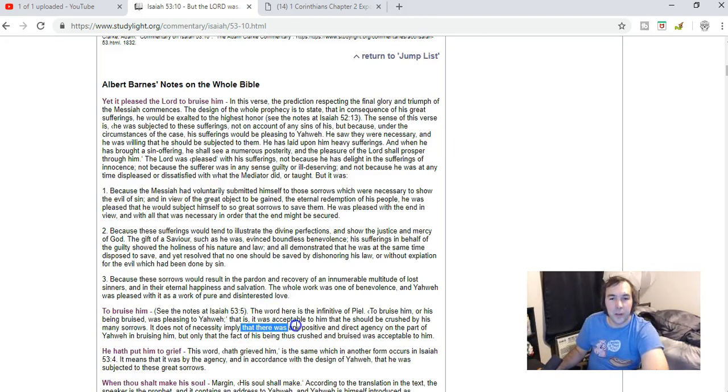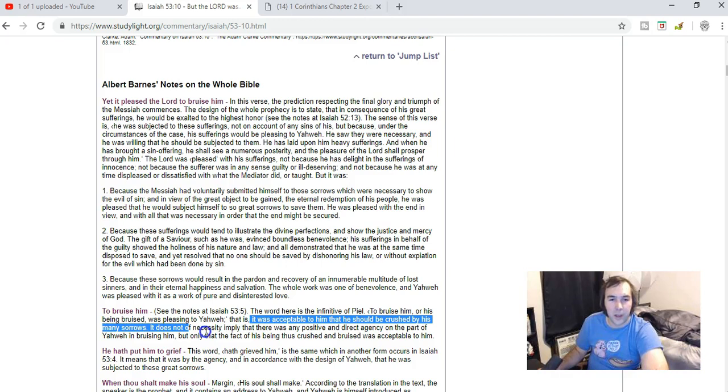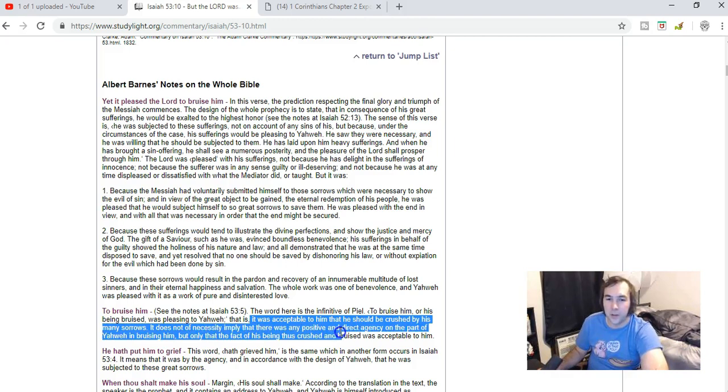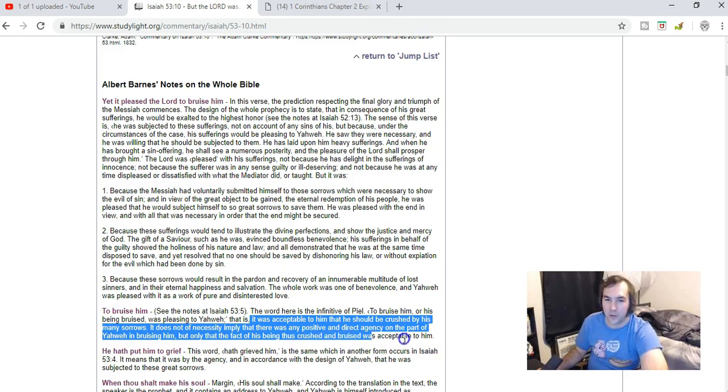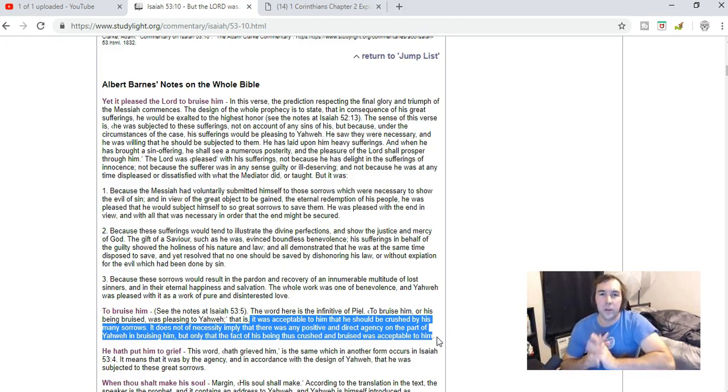The word here is infinitive 'to bruise him,' or 'being bruised was pleasing to Yahweh.' That is, it is acceptable to him that he should be crushed by his many sorrows. It does not of necessity imply that there was any positive and direct agency on the part of Yahweh in bruising him, but only that the fact of his being thus crushed and bruised was acceptable to him.